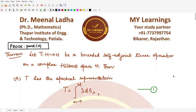Hello everyone, welcome to this video. In this video we will be looking at the proof of the theorem which tells us about the spectral representation of a self-adjoint bounded linear operator.